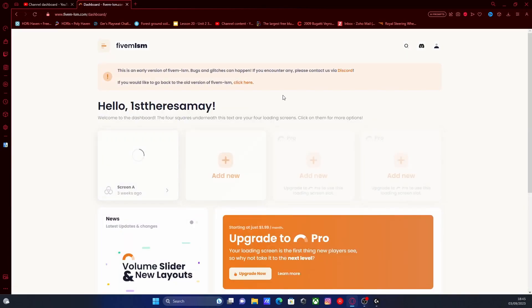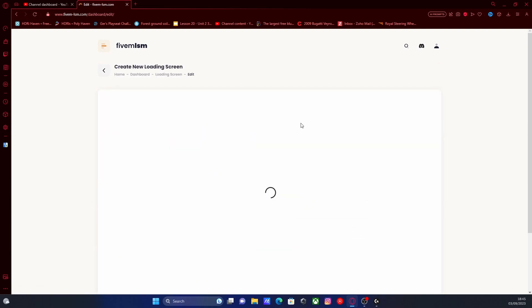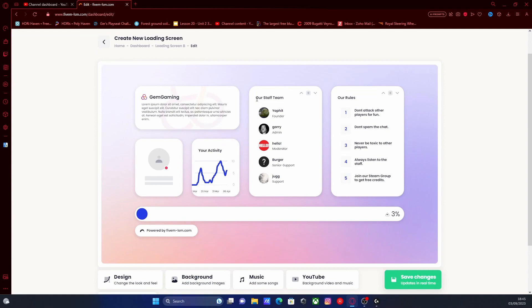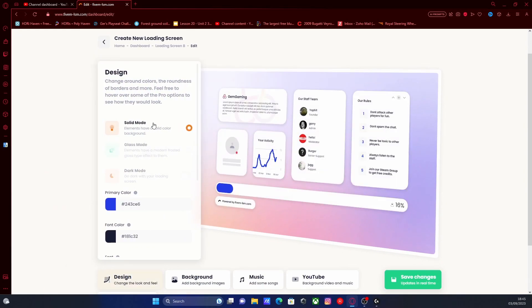All you guys are going to want to do is click add new and create your first loading screen. Now it's pretty simple from here, it's pretty self-explanatory. All you guys are going to want to do is customize it however you want.